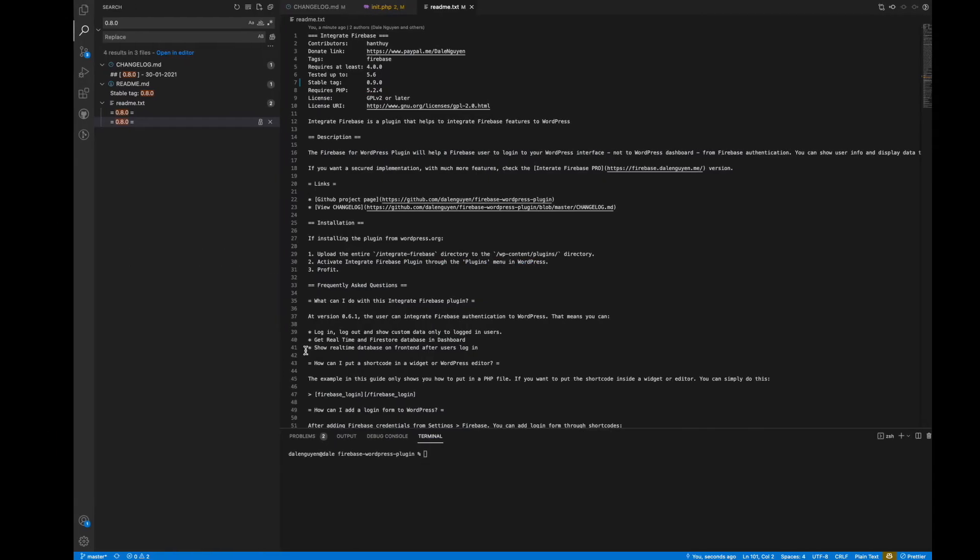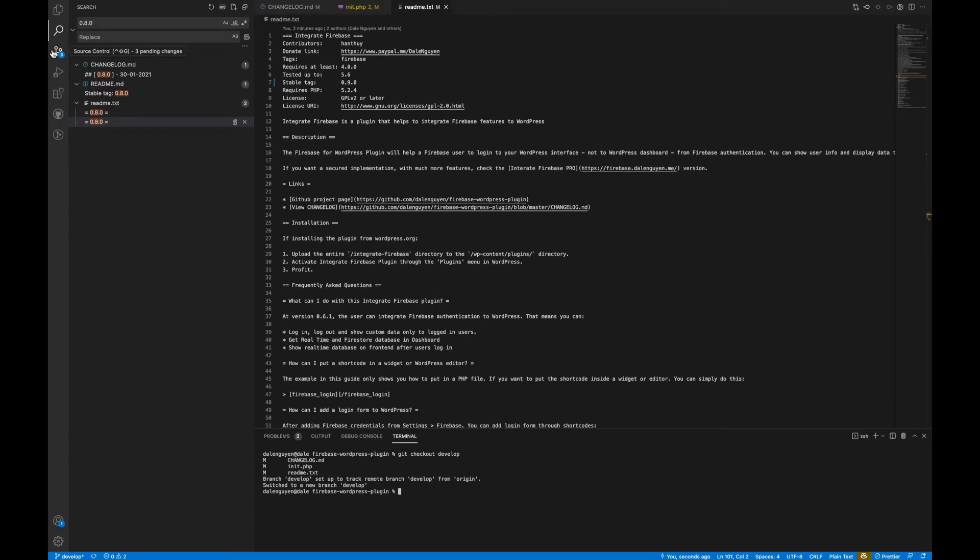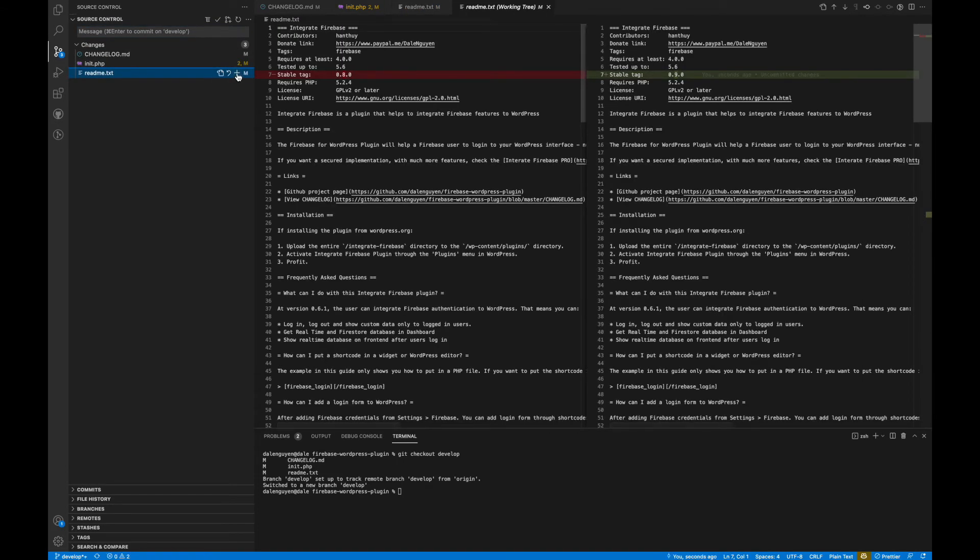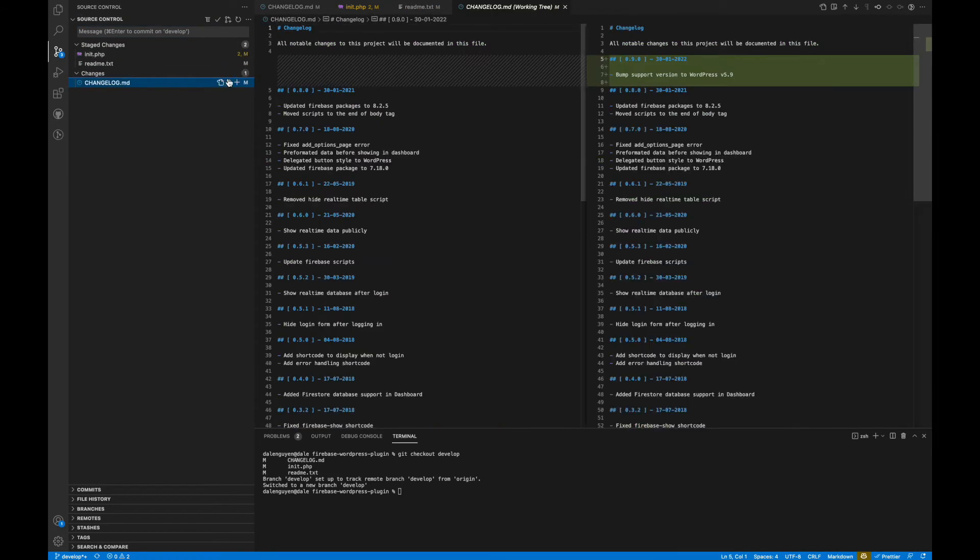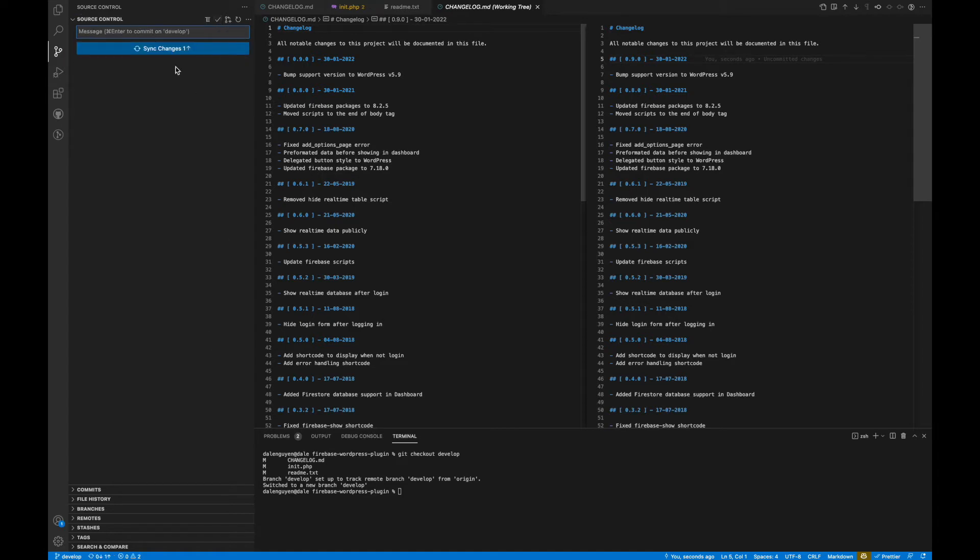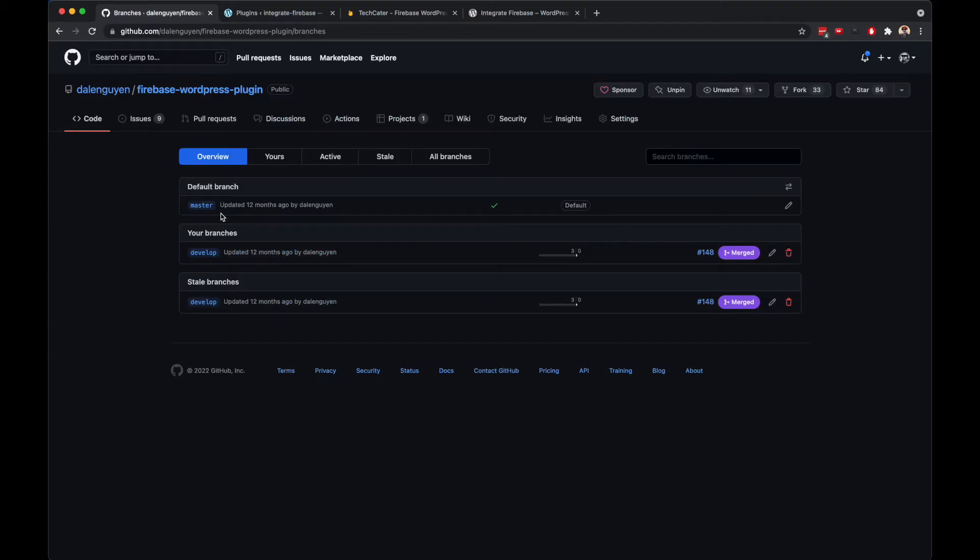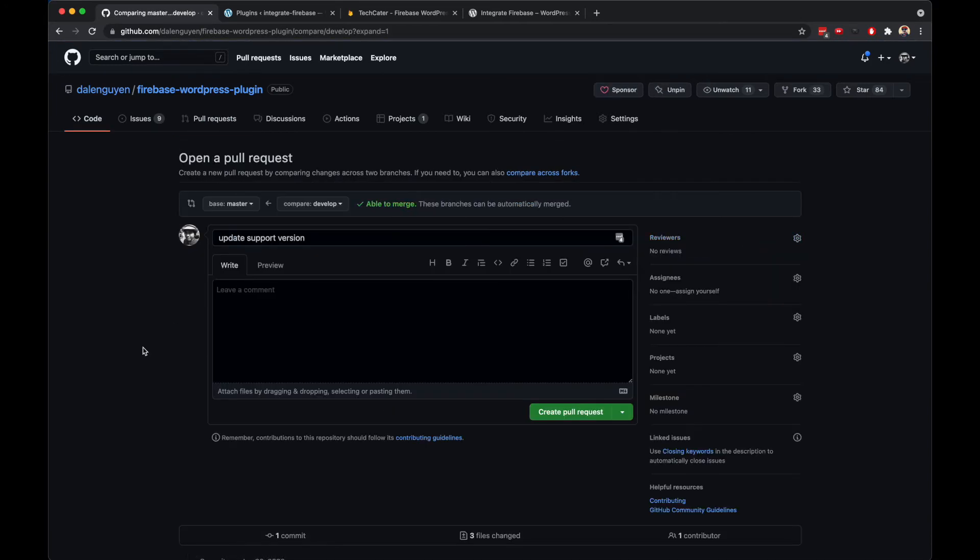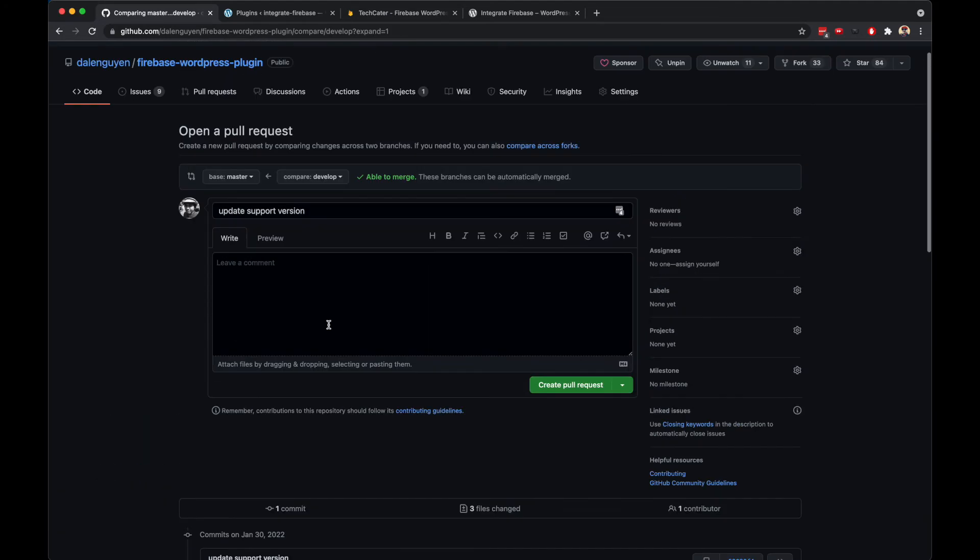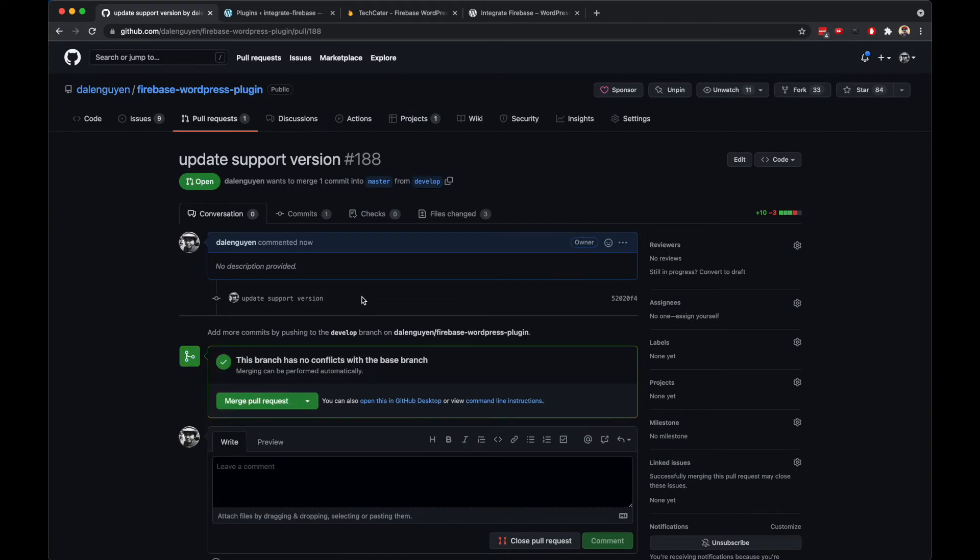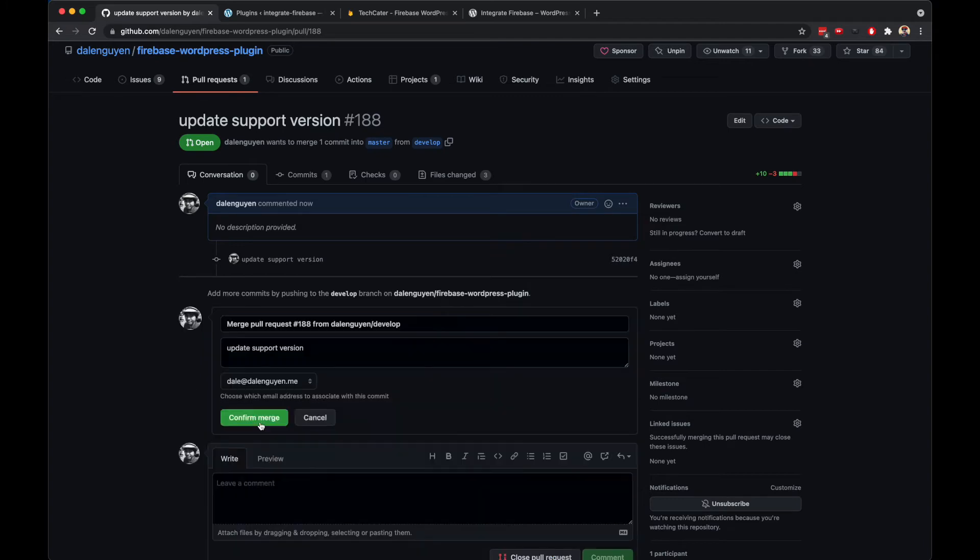I should switch to my checkout develop branch, and then I'm gonna add everything, add the files that I updated, so update support version. If you are working with WordPress or WordPress plugin, I suggest that you should have a place where you save your code, you have the history of what you did, so it's easy to fix if something goes wrong.